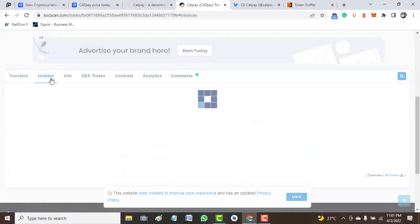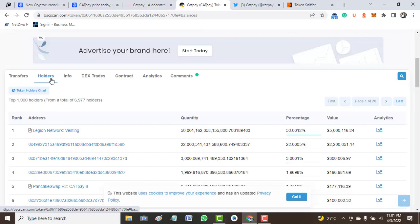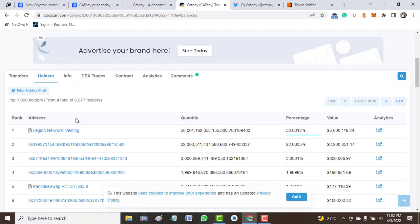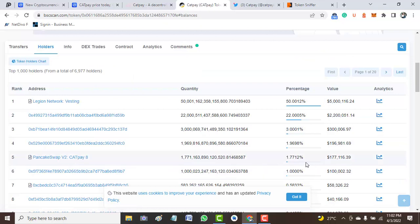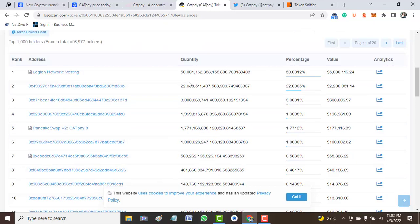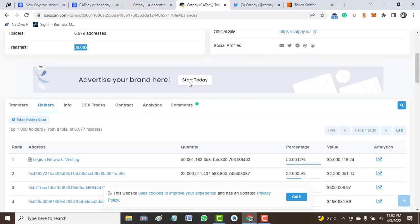Now let's take a look at the top holder list. First on the list is Legion Network, which takes 50% locked. Second, third, and fourth addresses take 23%, 1.9% respectively, while the fifth address, which is PancakeSwap, takes 1.77% of this token.